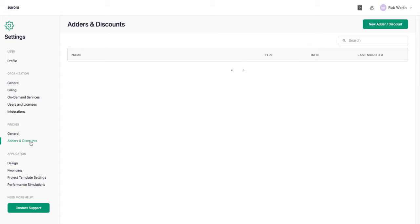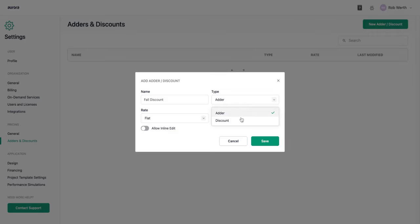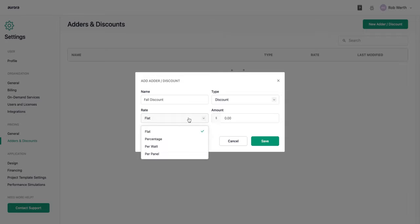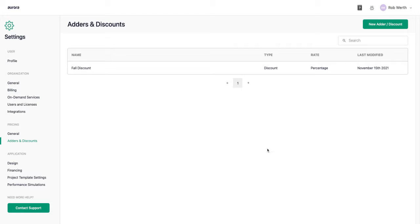Adders and discounts are a powerful way to customize how you price projects. To illustrate, I'll create one called 'fall discount.' I'll choose discount since it subtracts from the price, set it on a percentage basis at 10%, and enable inline editing so it can be changed on a per-project basis. Saving this makes it available for later use.